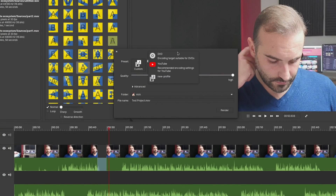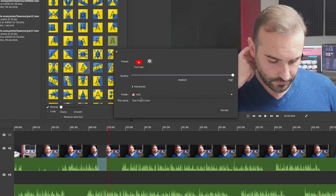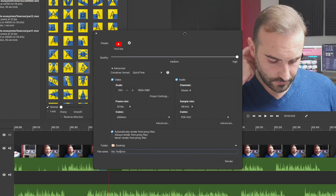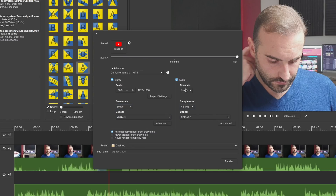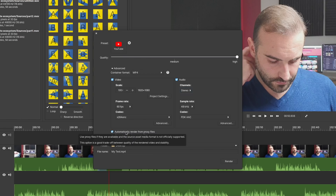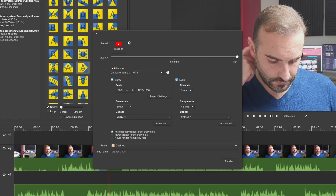When rendering time comes, the render dialog looks super basic — it only shows you the presets and where you want to store your rendered file and how to name it. If you unfold the advanced panel though, you'll get to pick the container, the frame rate, the codec, the audio sample rate and codec, and more. You can also select to render from the proxy clips, although if you scaled proxies to a lower resolution, I'd advise against that, as your video won't be as high quality as it should be. You can also pick to render from your original source files, which is probably what you should do to ensure the best quality.